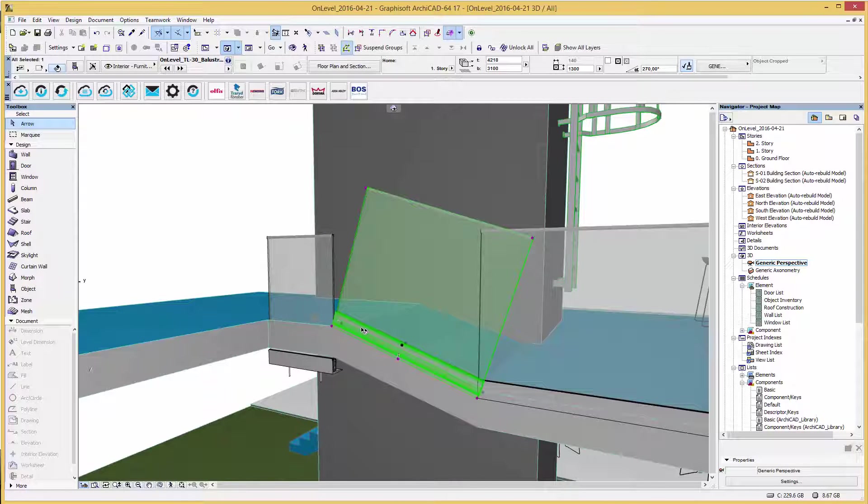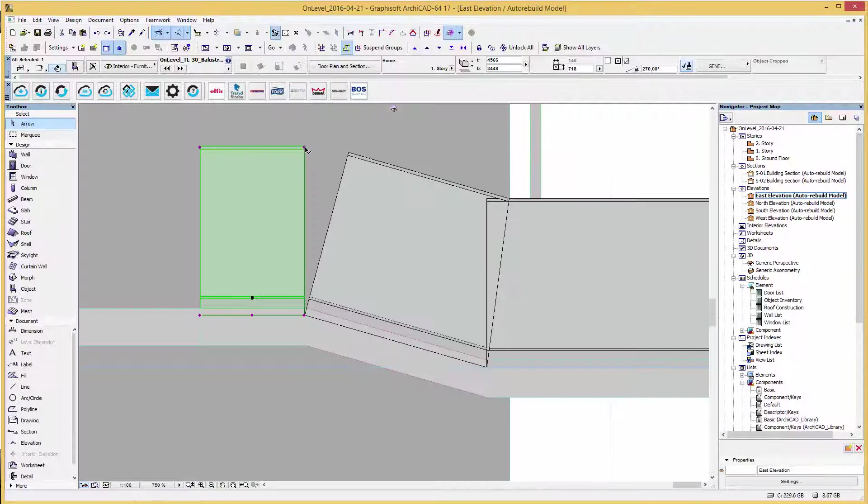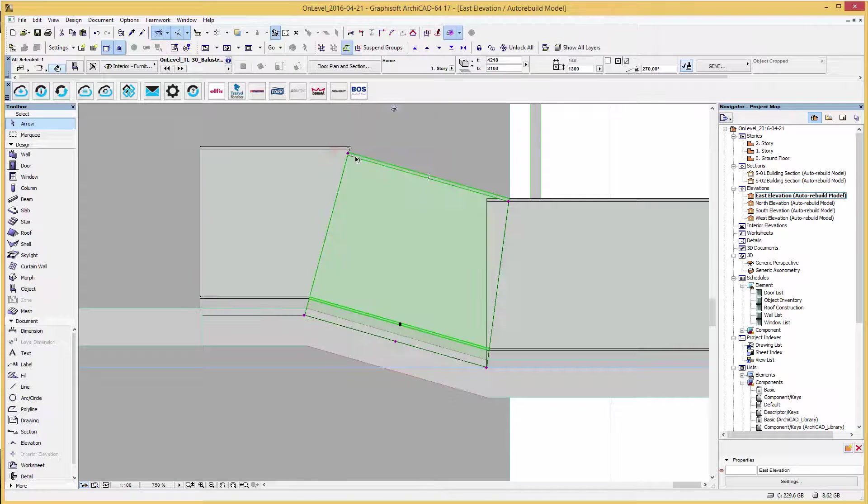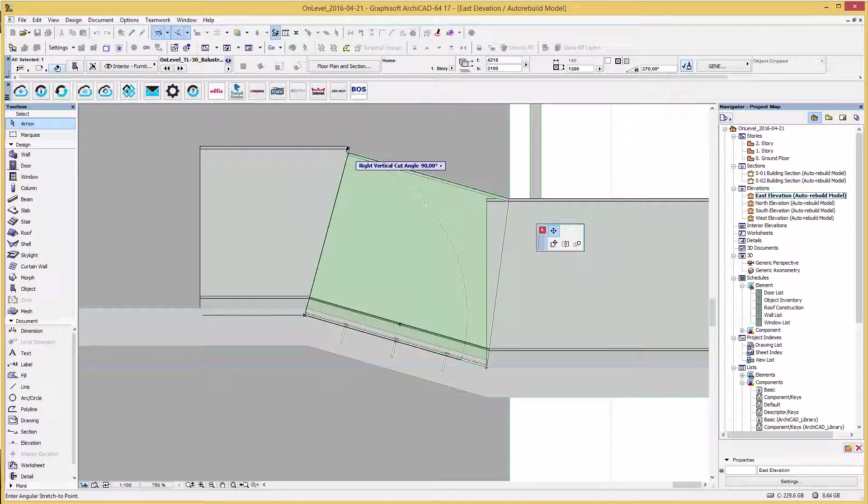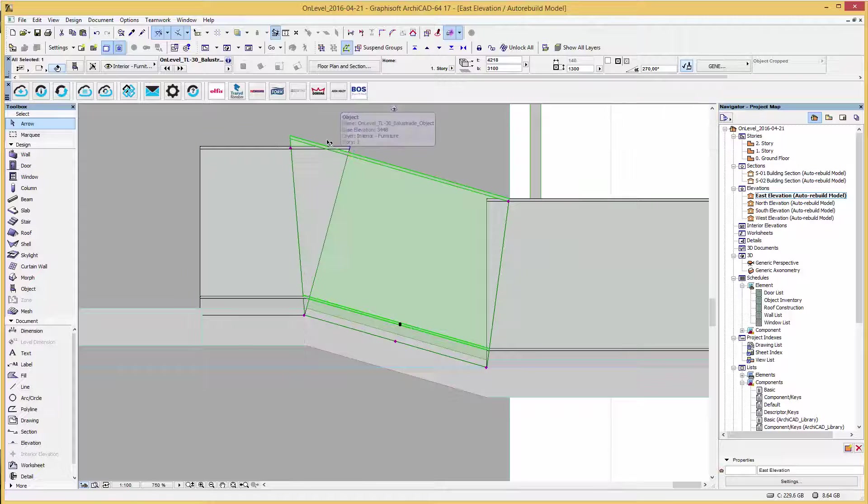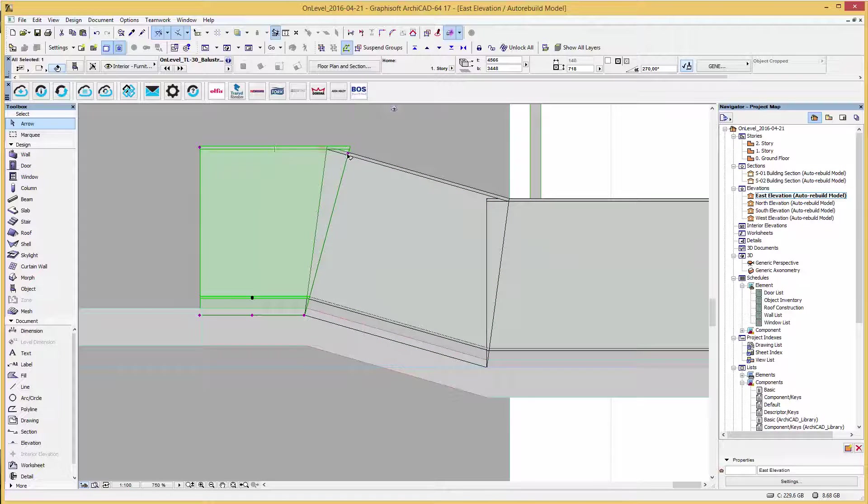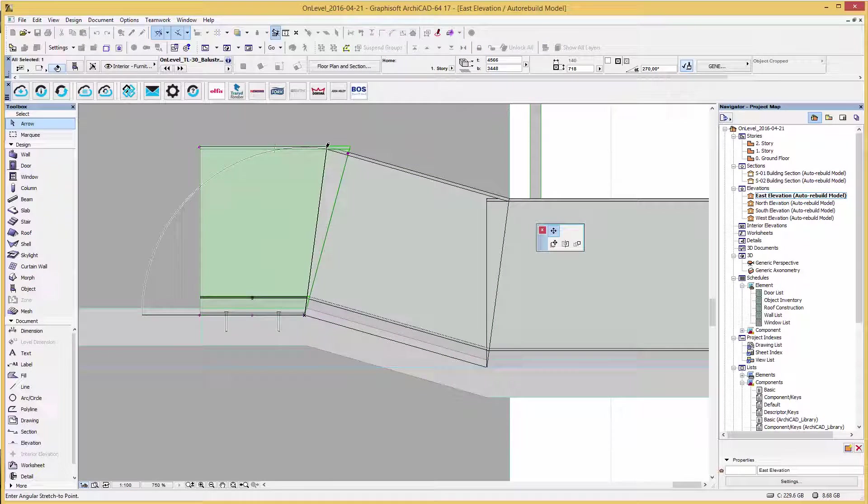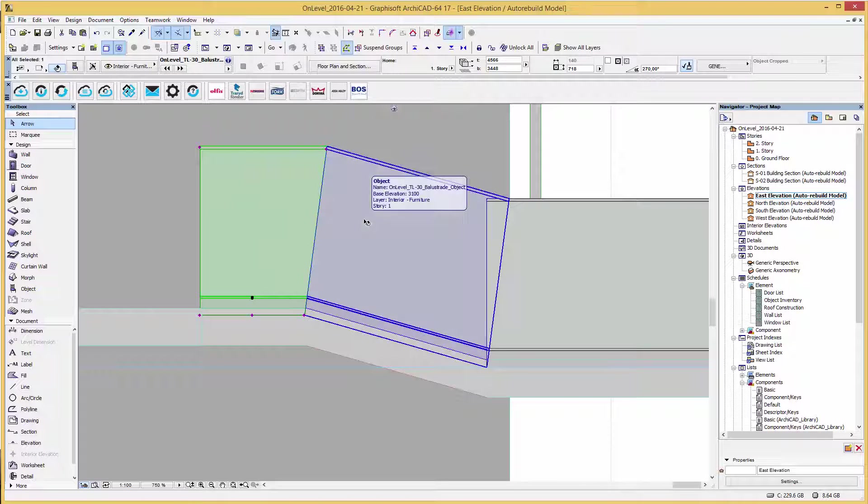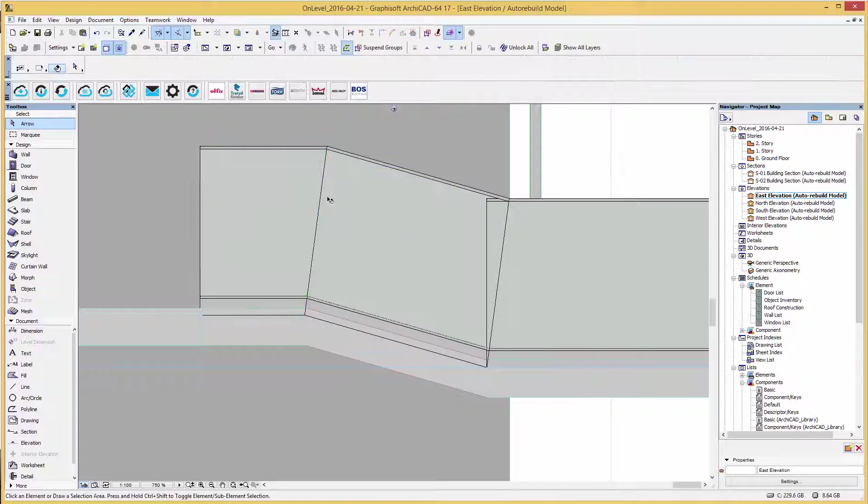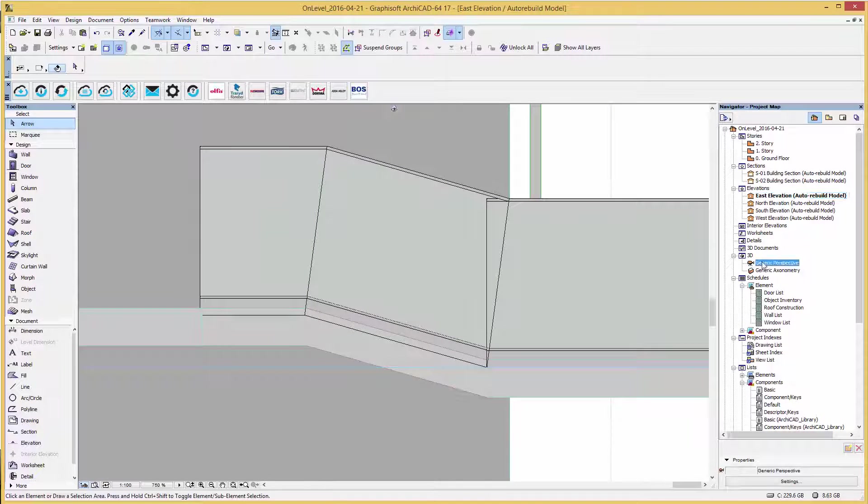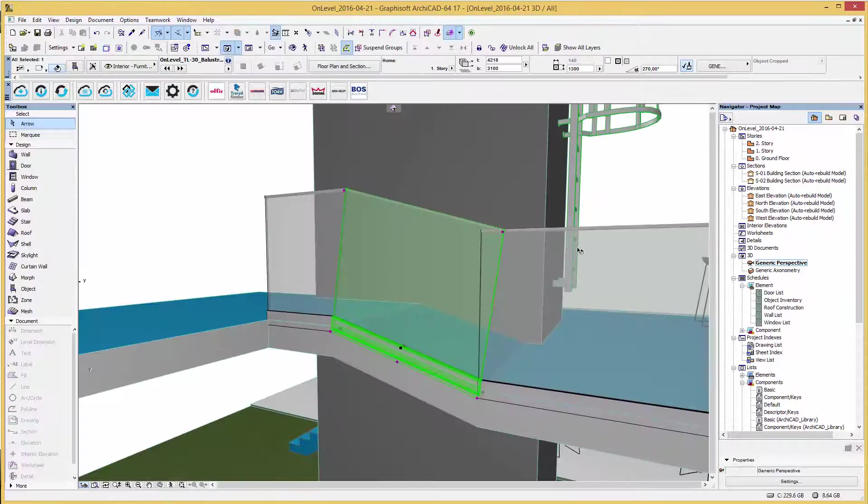In the east elevation you can use again the hotspots to cut the railing vertically and change the angle to overlap the railing parts to get the intersection point for cutting as I am doing here. If you can't reach the intersection point in elevation view, go back to the 3D perspective and drag the hotspot till it fits.